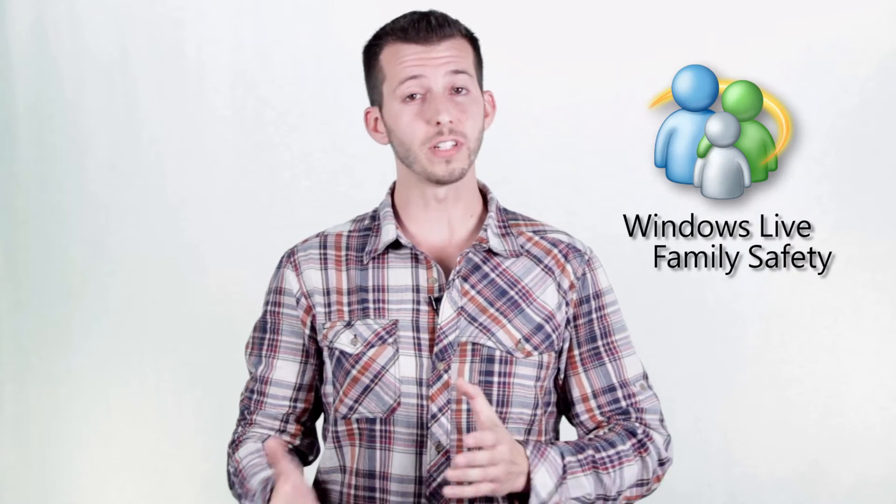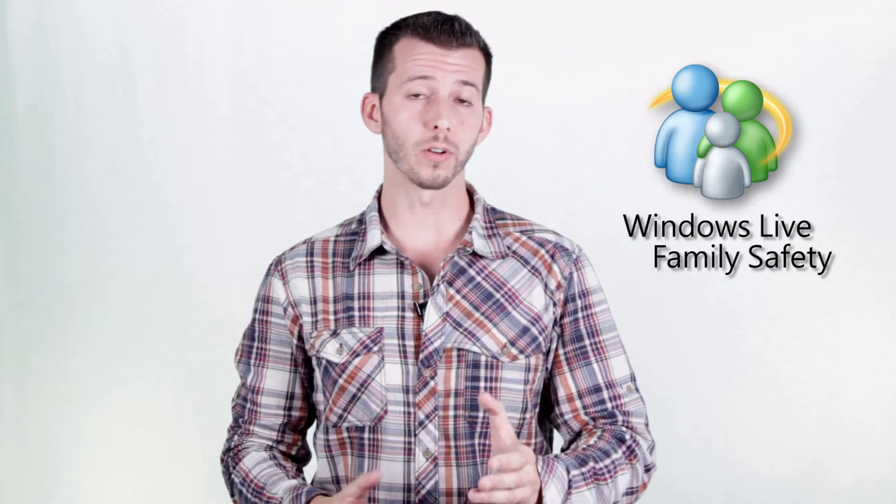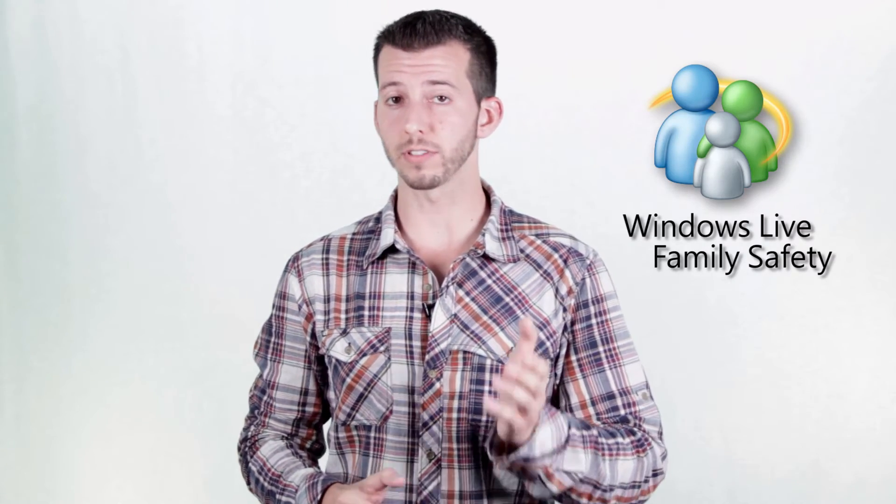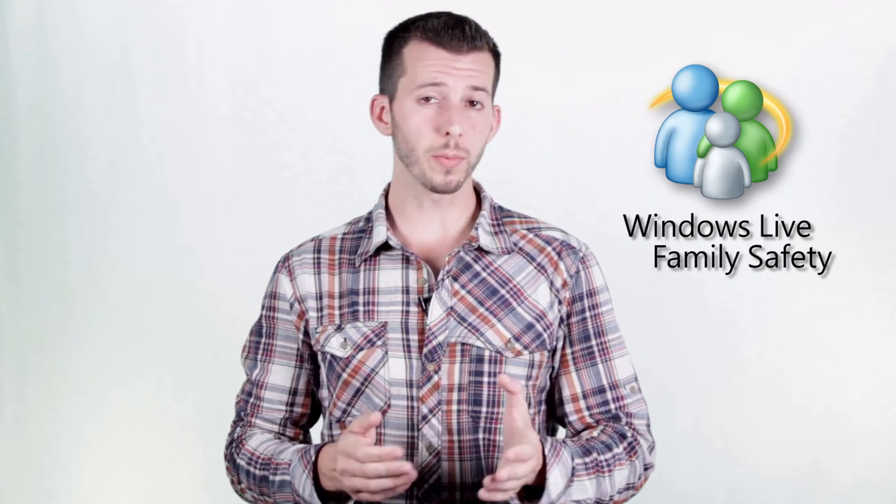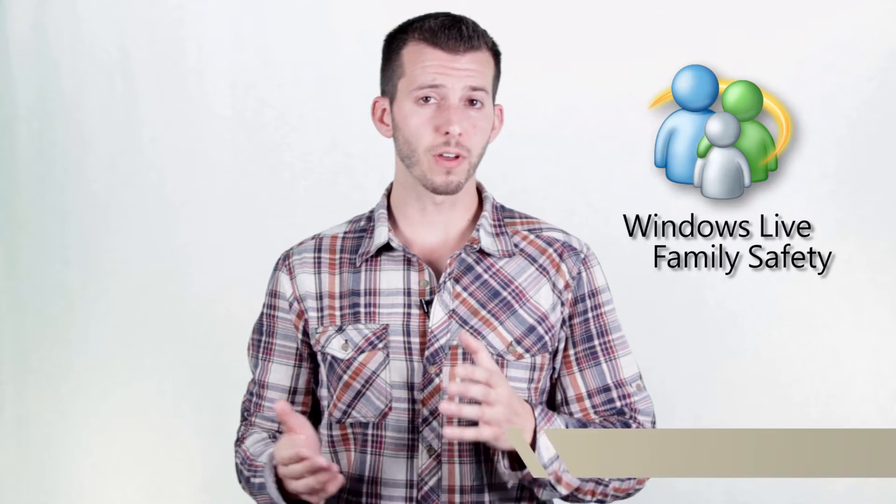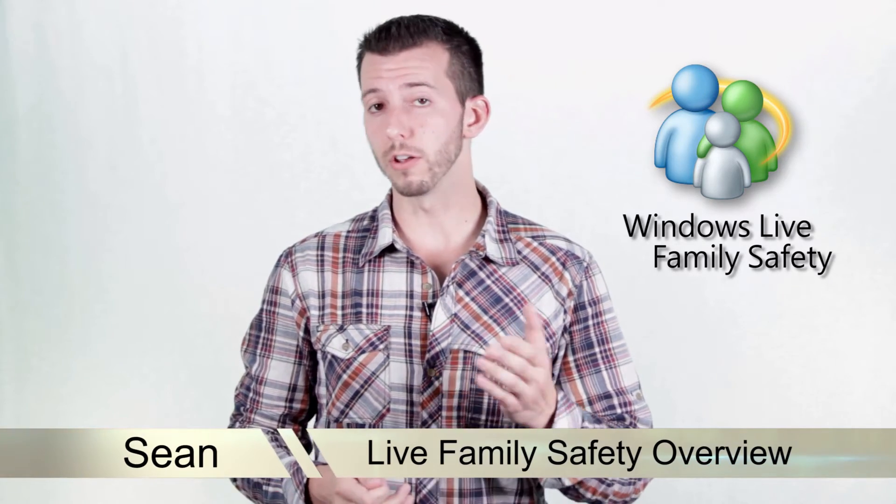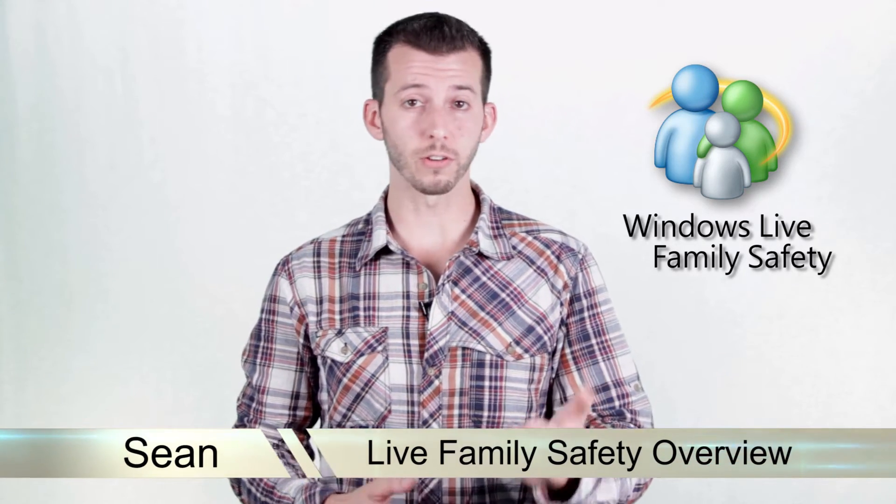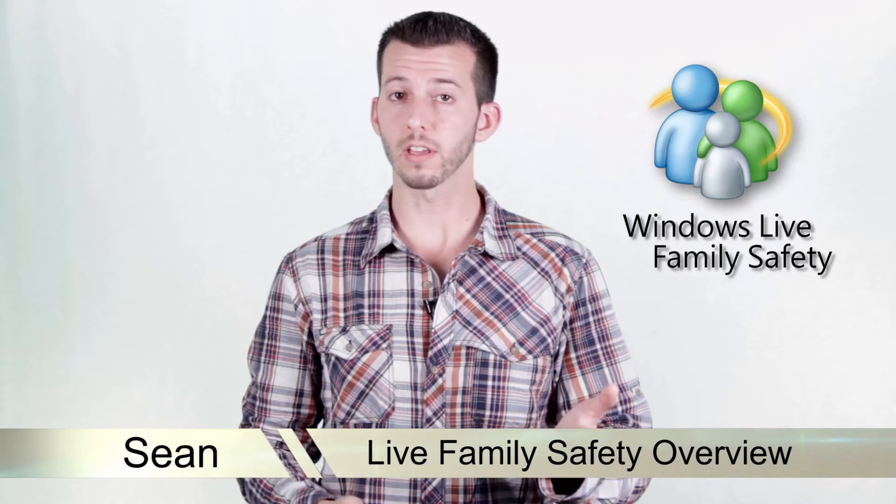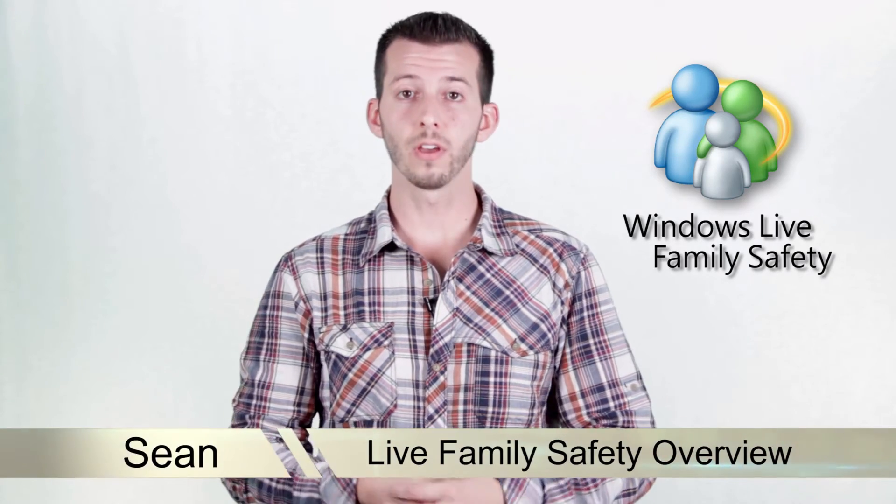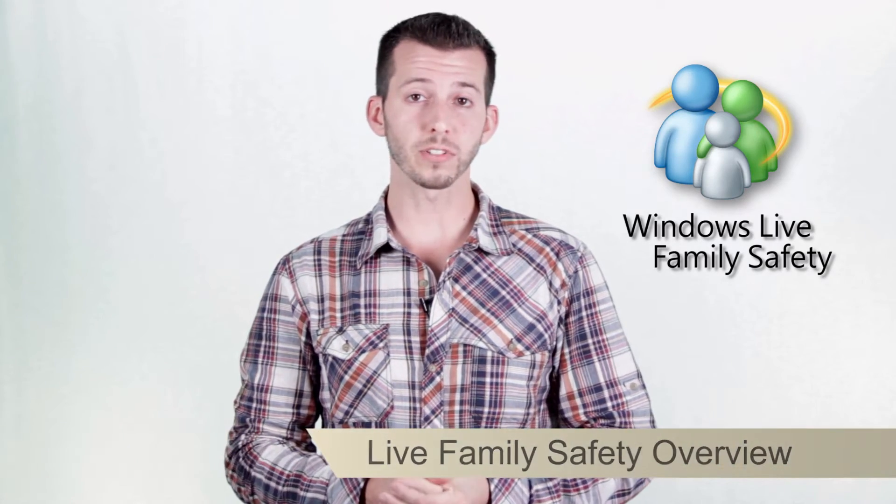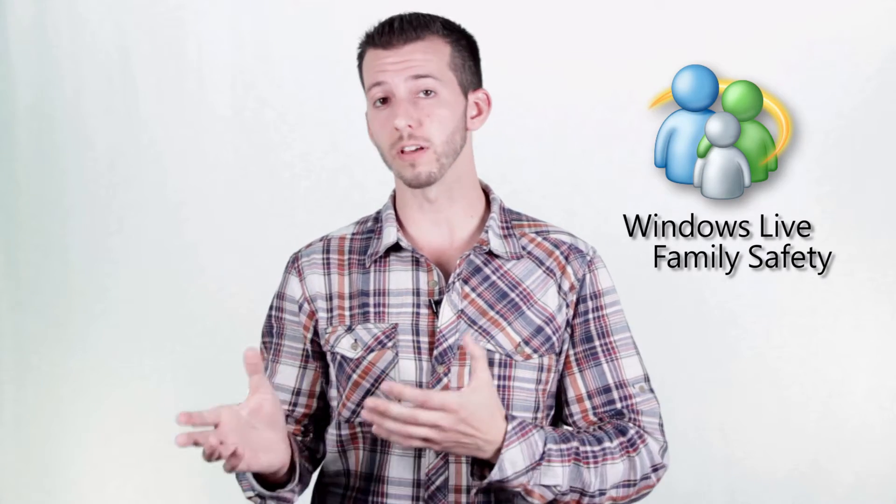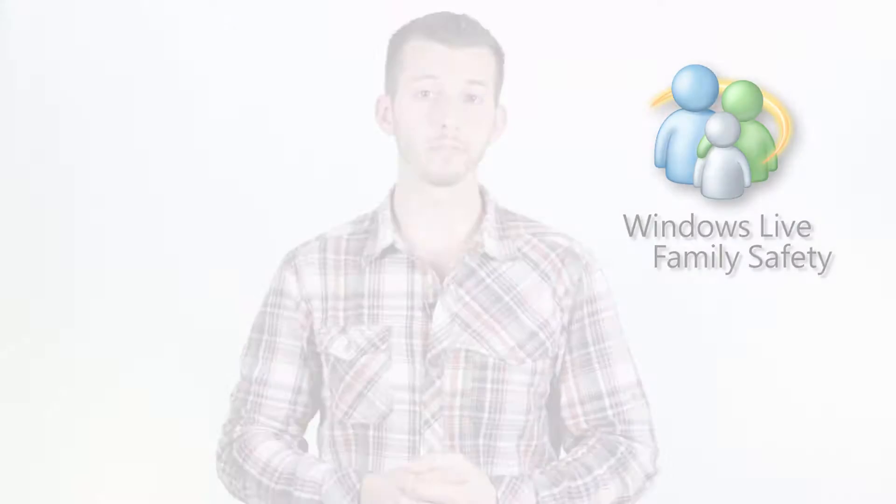Today I'm going to be diving even deeper into Windows 7 with the inclusion of Windows Live Family Safety. You might be thinking to yourself, what's that? I use Windows 7, I use parental controls, I should know what that is, and you should. Windows Live Family Safety takes parental controls to the next level. Here, I'll show you what I'm talking about.